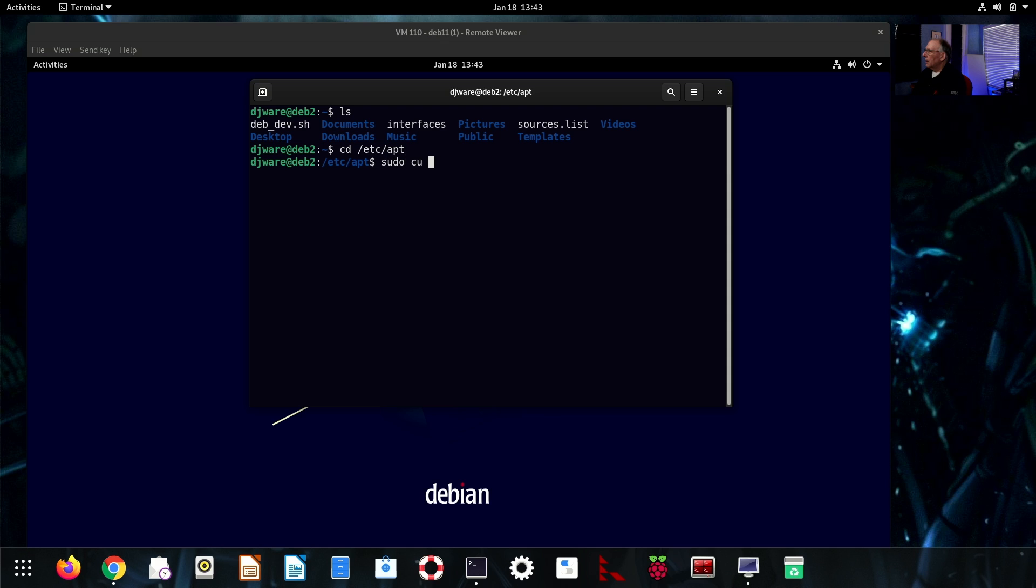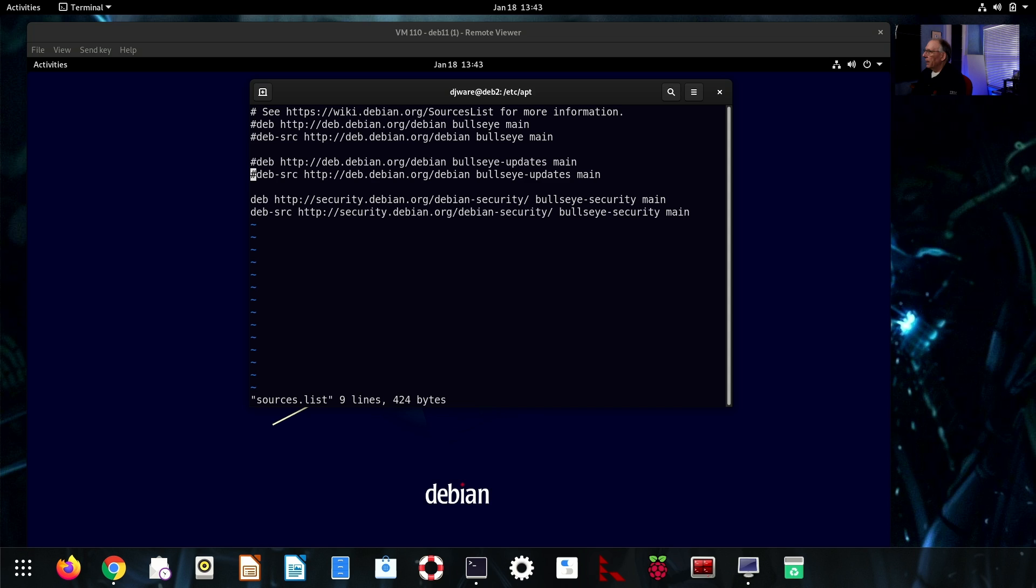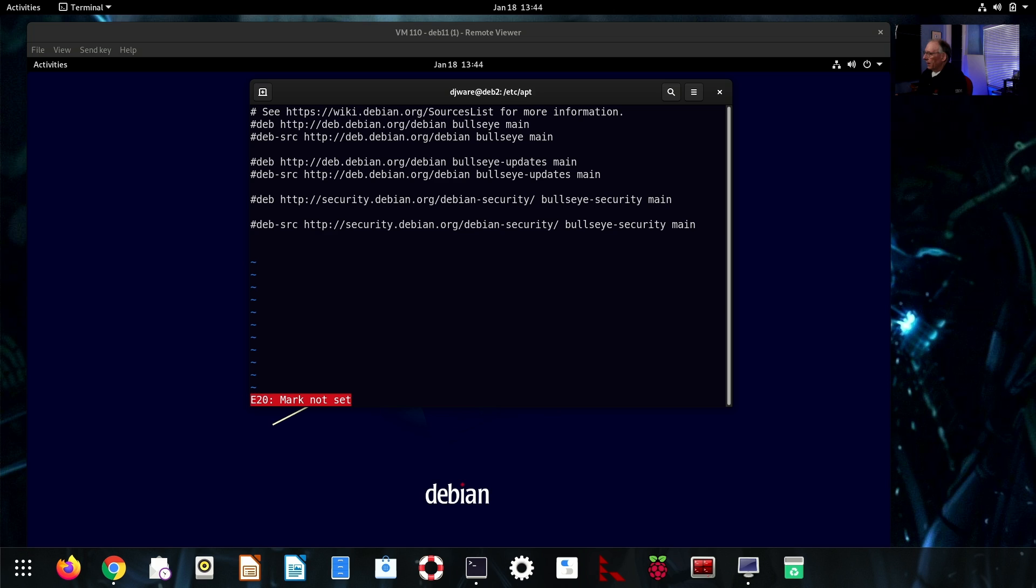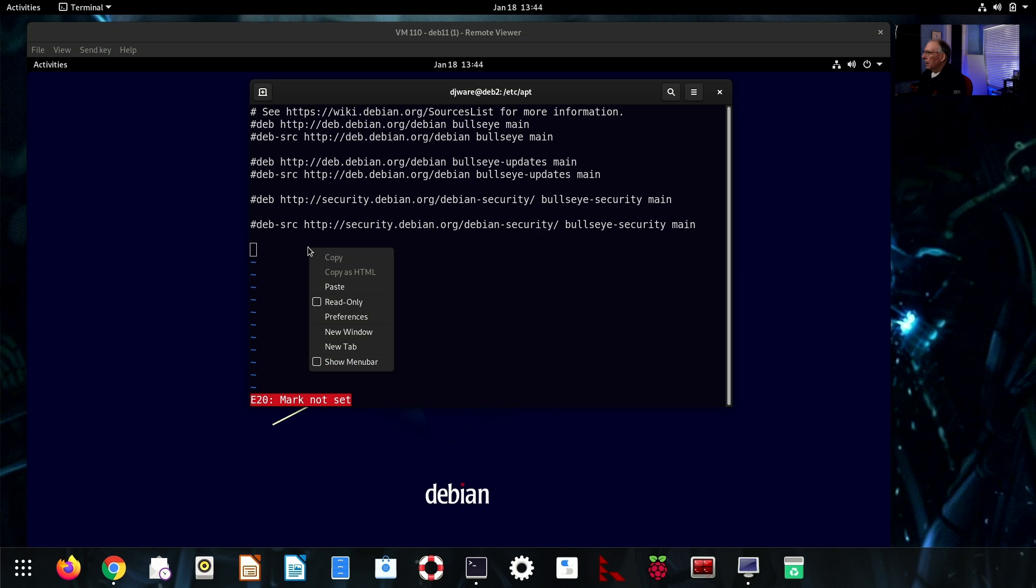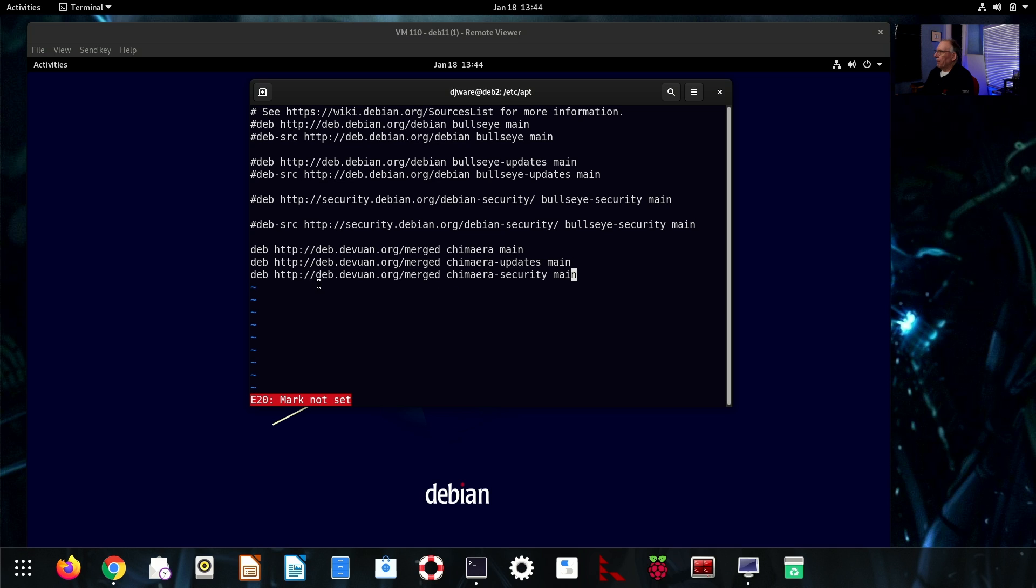The first thing that we need to do is to go update the APT sources list. I'm just going to comment out all this stuff. Now, I could just update, but it's easier to just do this. So, the first thing I want to do here is copy in these things. This will change the location of the packages to devuan.org merged Chimera main instead of bullseye main off of the Debian. Because Devuan does maintain its own repos.